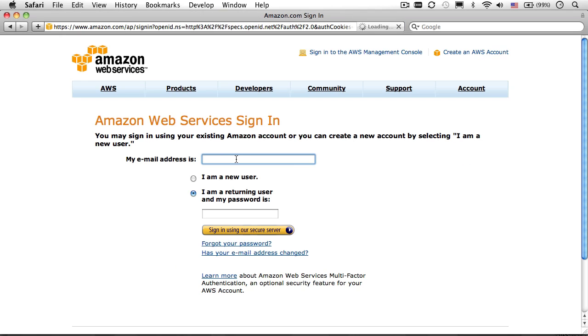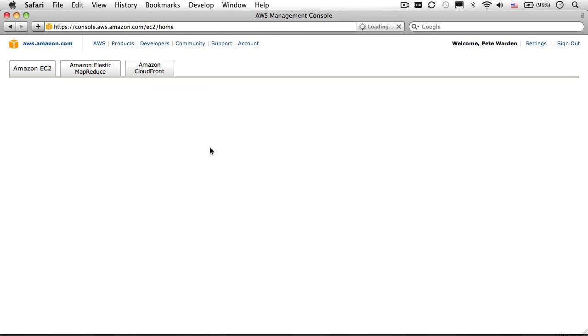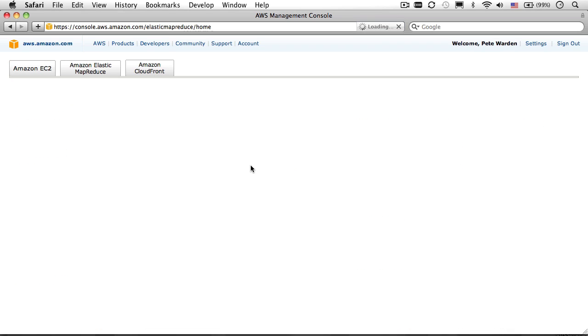Sign in to the console. And then, once you're signed in, click on the Amazon Elastic MapReduce tab.